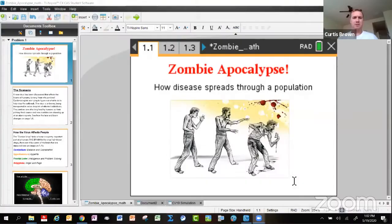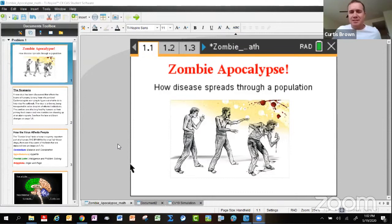With that, I'll turn it over to Curtis Brown, who's going to break down the mathematics behind a zombie apocalypse. Curtis, are you ready? All right, let me go ahead and try sharing my screen — let me know when you can see some zombies on screen.